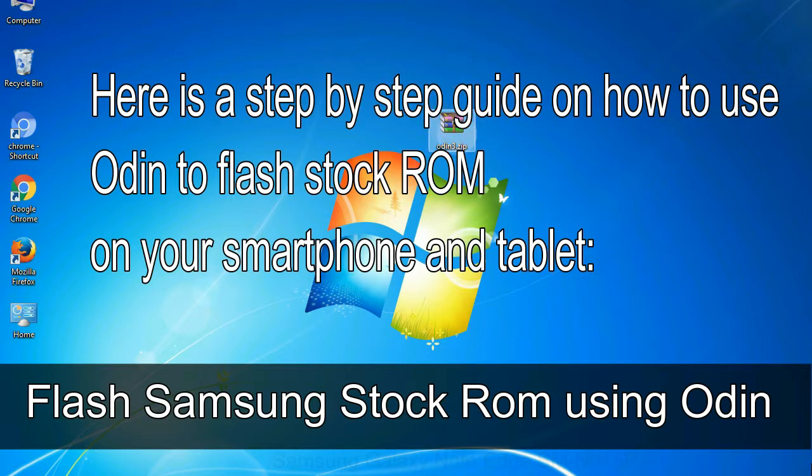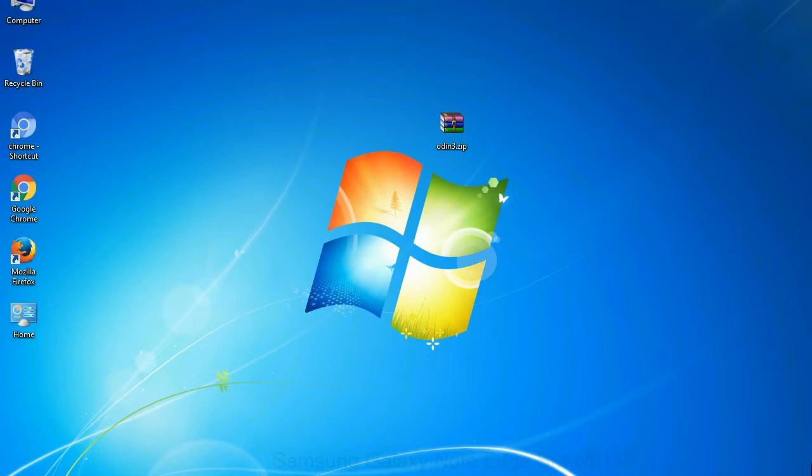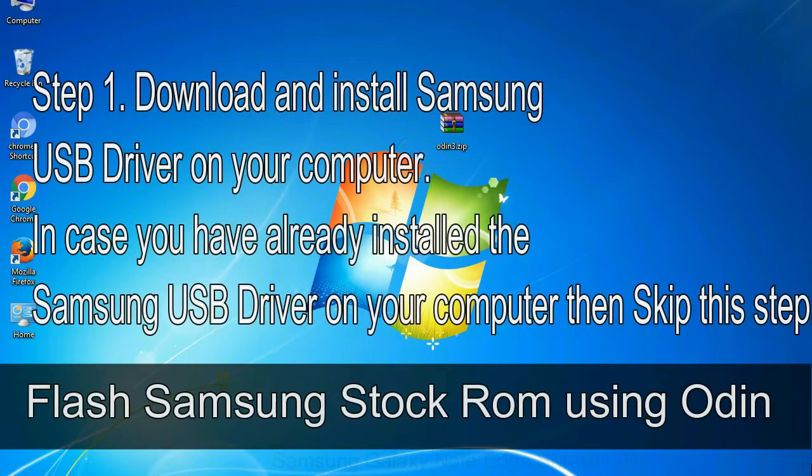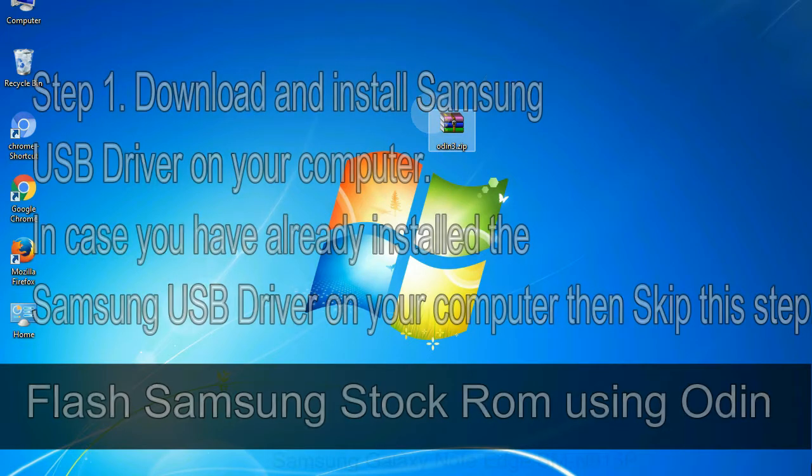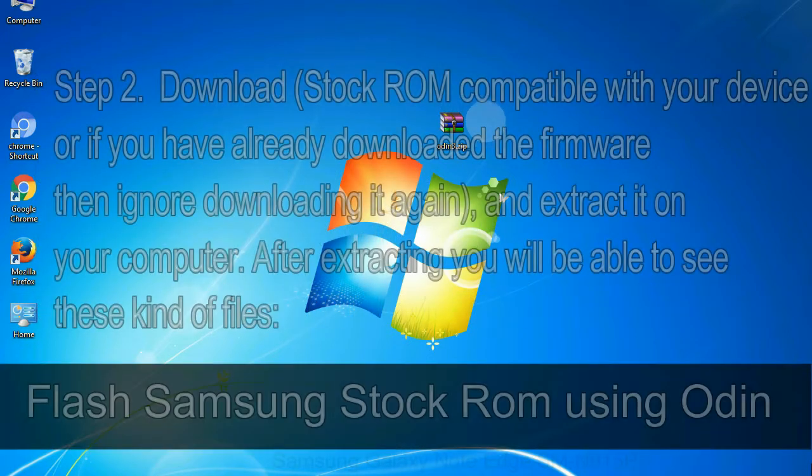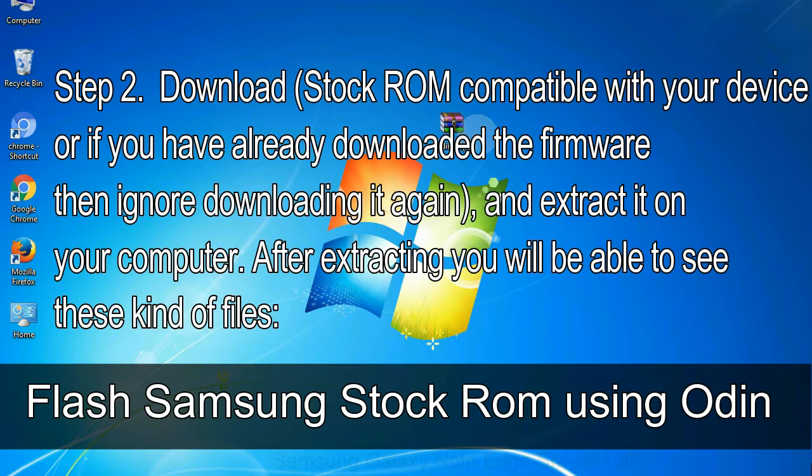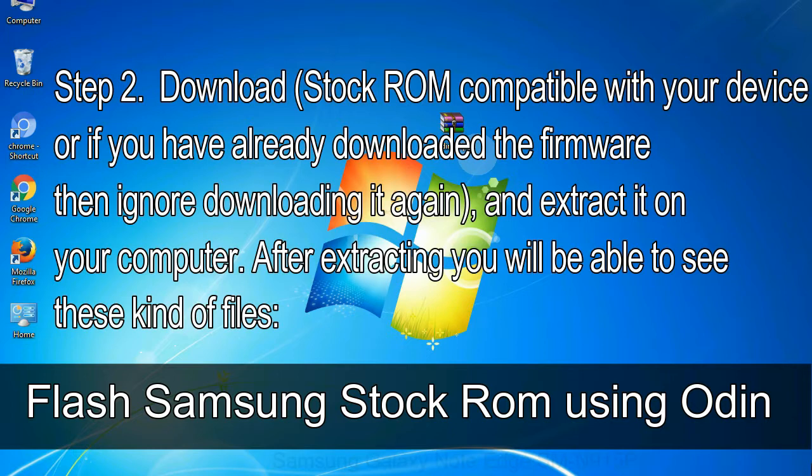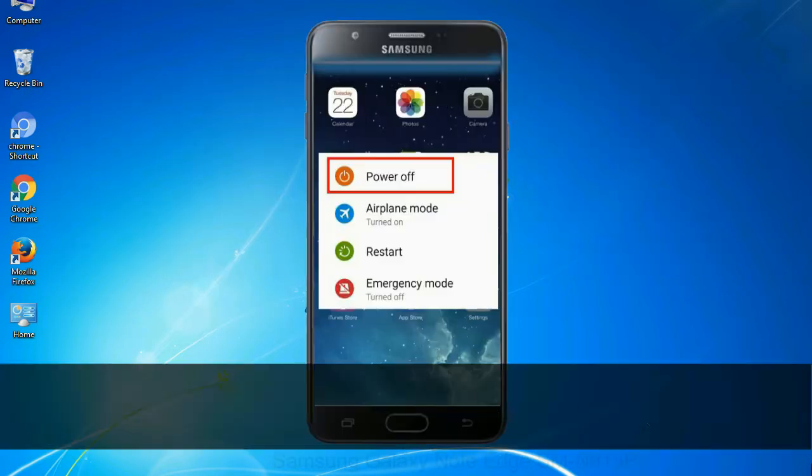Flash Samsung stock ROM using Odin. Step 1: download and install Samsung USB driver on your computer. In case you have already installed the Samsung USB driver on your computer then skip this step. Step 2: download stock ROM compatible with your device, or if you have already downloaded the firmware then ignore downloading it again, and extract it on your computer. After extracting you will be able to see these kind of files.